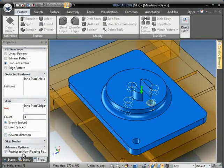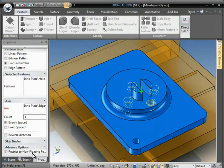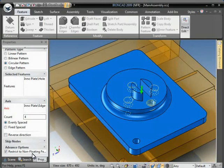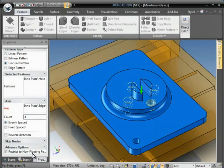The restrict to non-floating feature results. What that basically means is when this option is checked, that any features of the pattern that become floating features, meaning features that do not affect the geometry of the part in any way, it will not allow you to complete the pattern command. You'll have to go and adjust your parameters so you can.